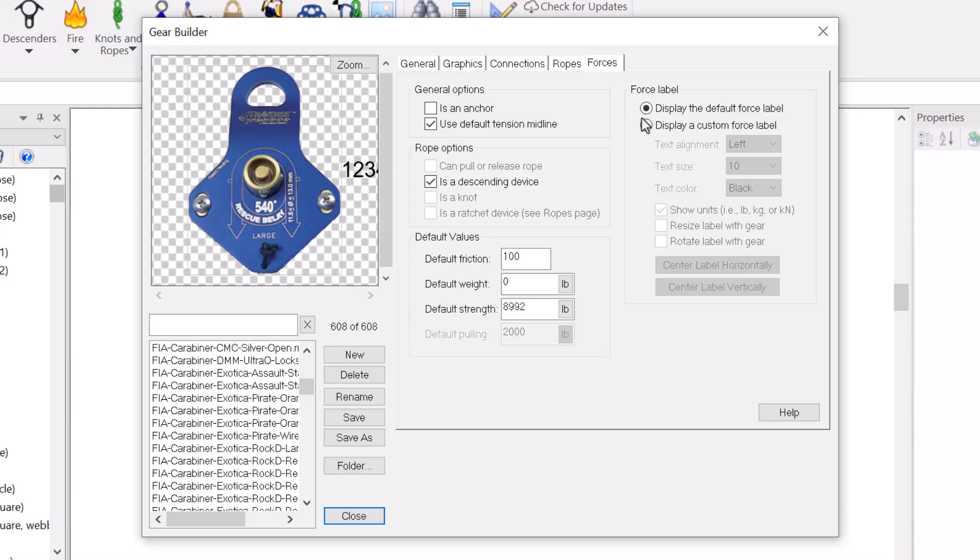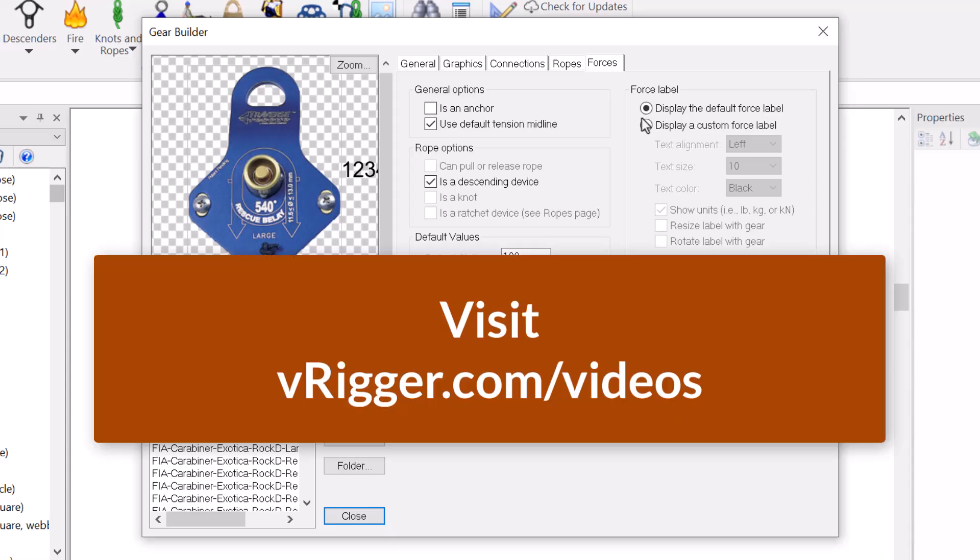As you can see, there are a lot of settings in the gear builder. The best way to understand the gear builder is to click the help buttons that appear on each of these five pages and to watch the separate video about using the gear builder.